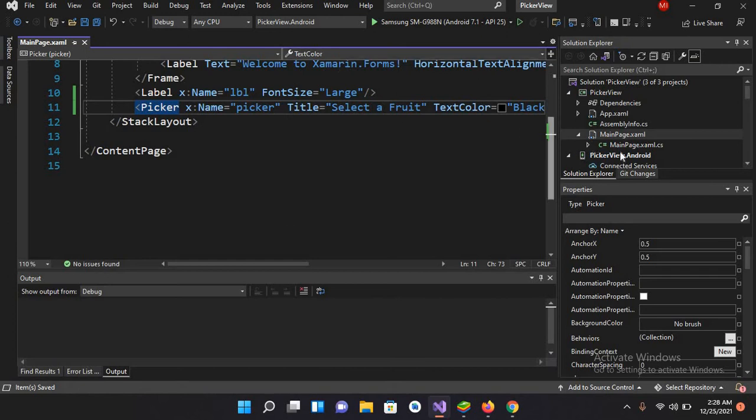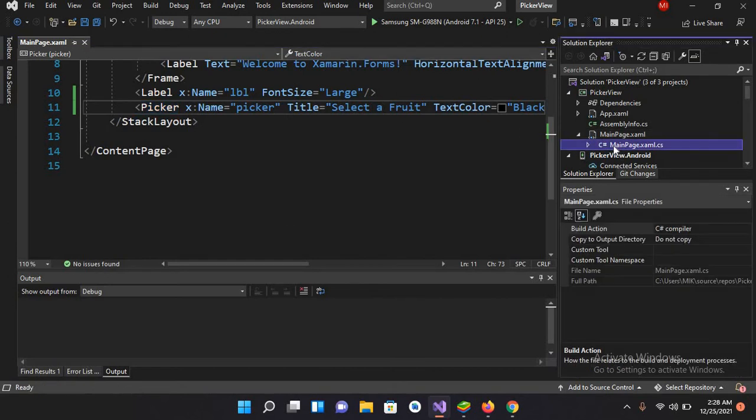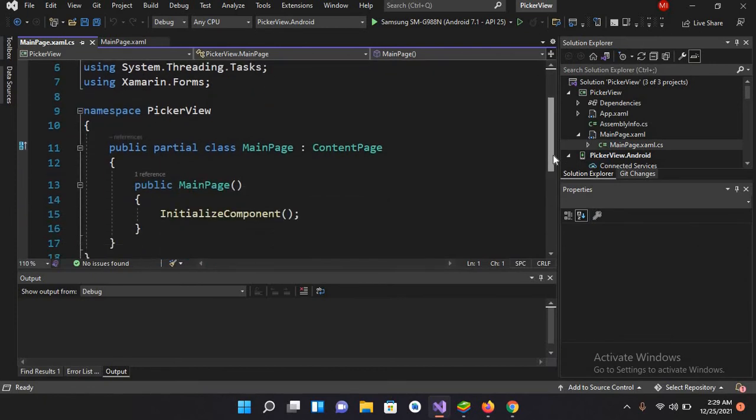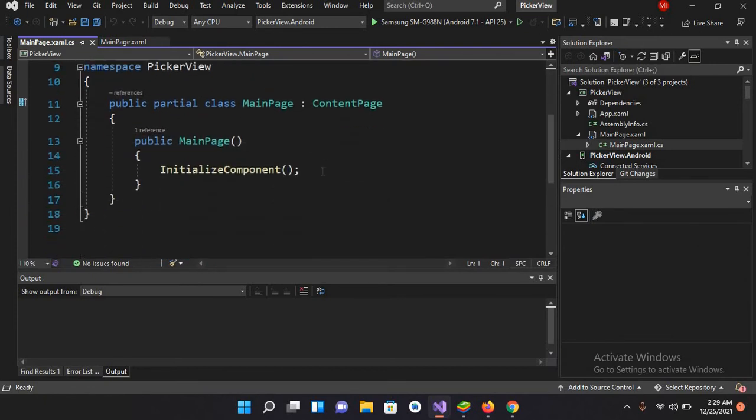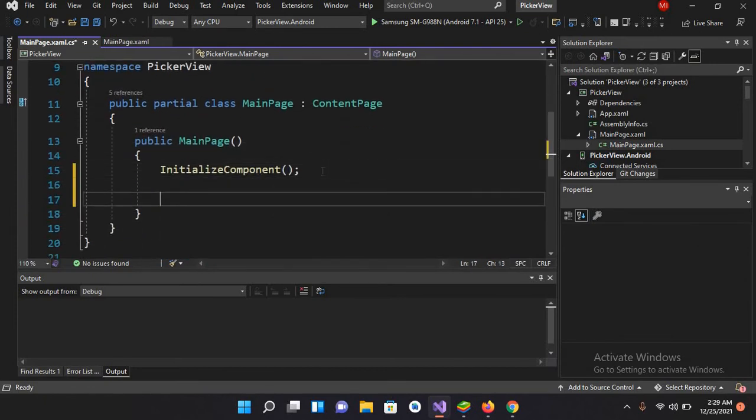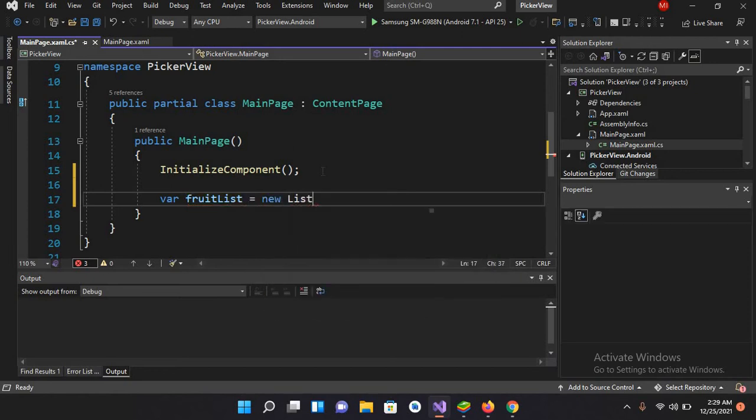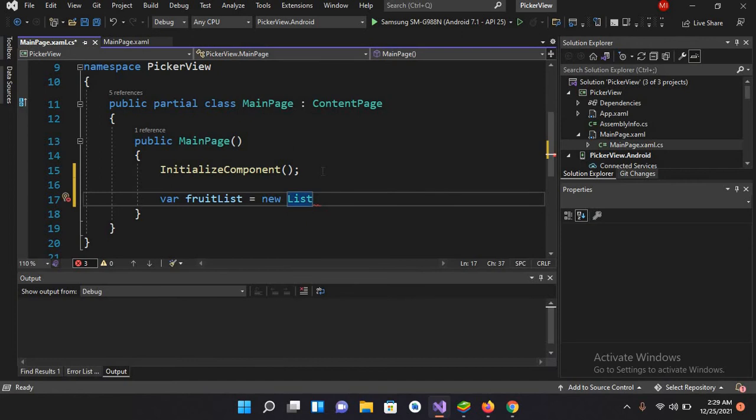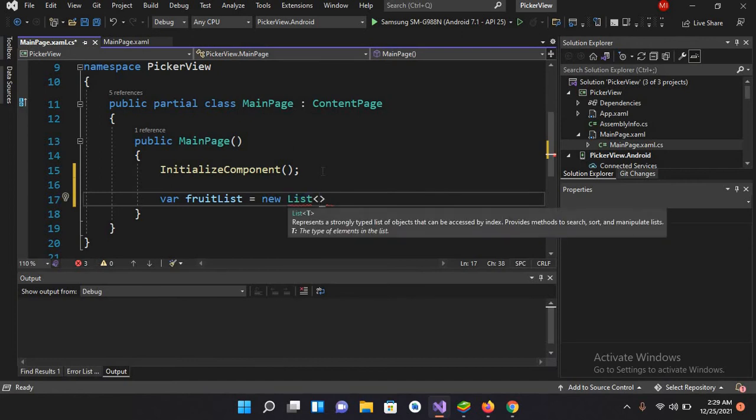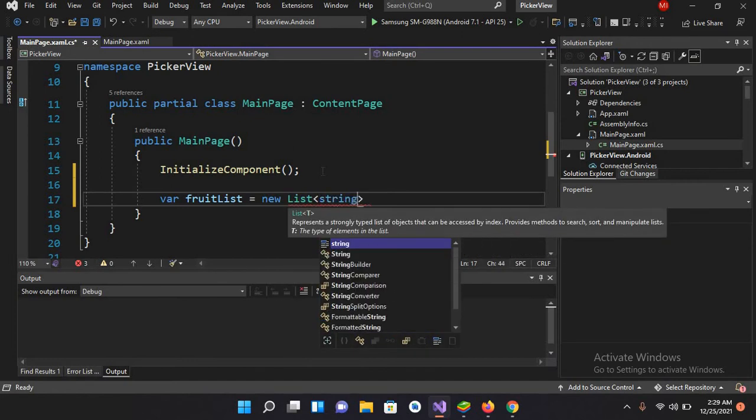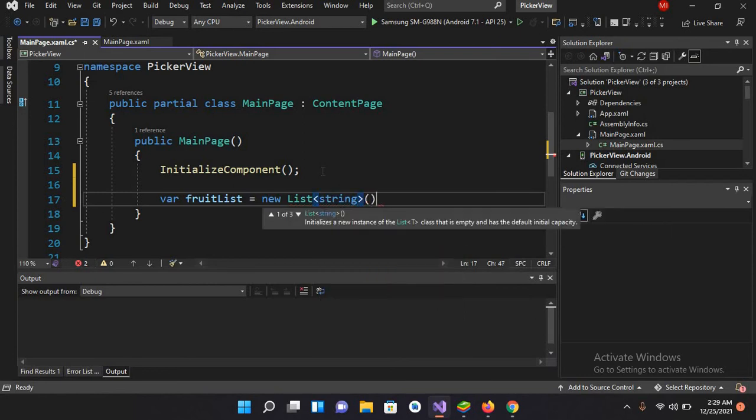Now I'll go to MainPage.xaml.cs file. Now I'll create a list here for fruit. List fruitList equals new List, and here I will pass in String.